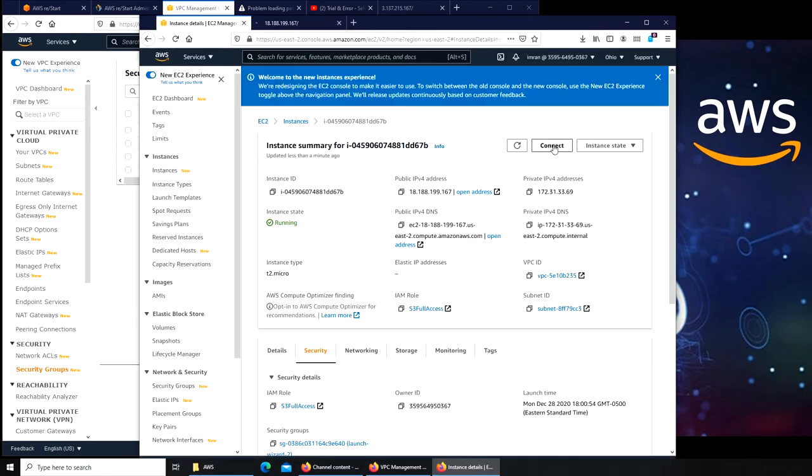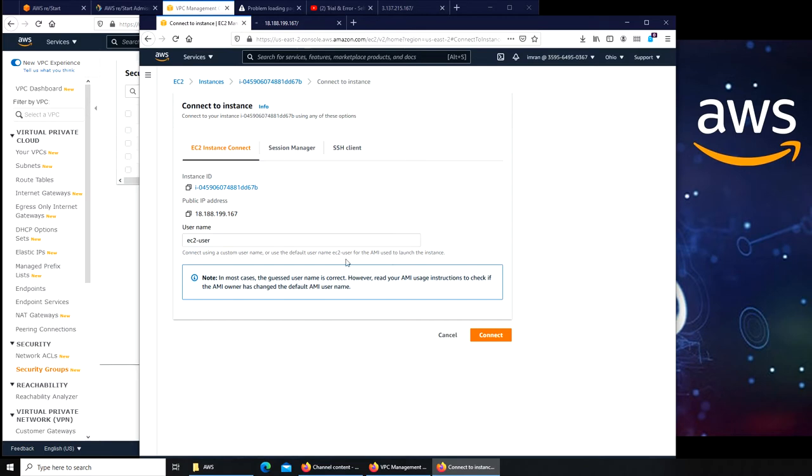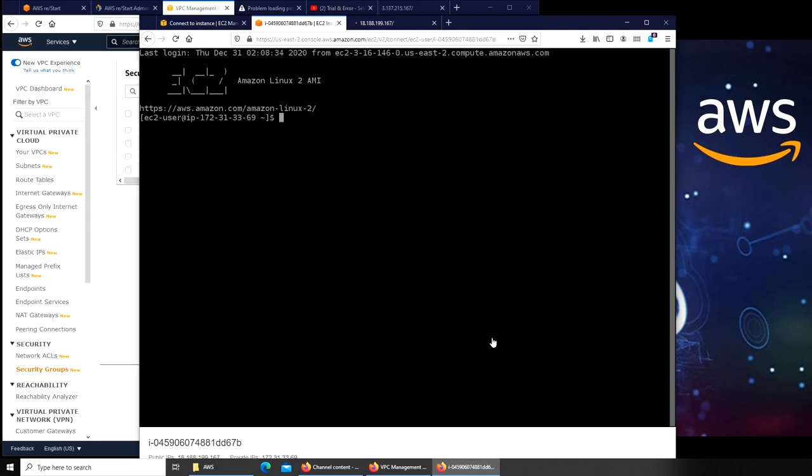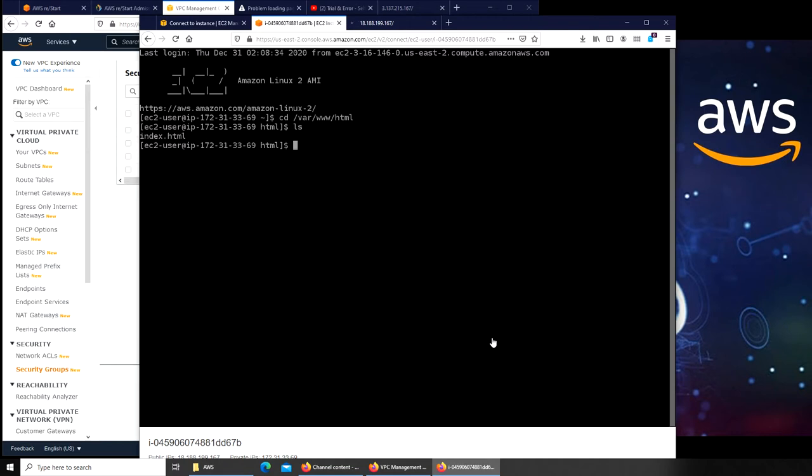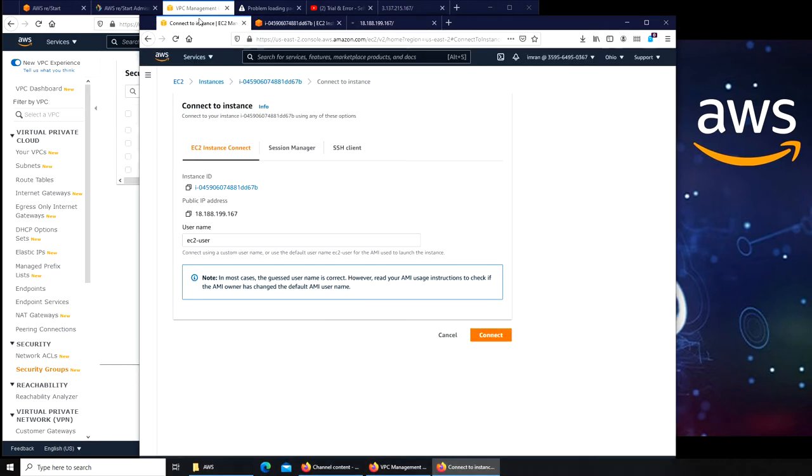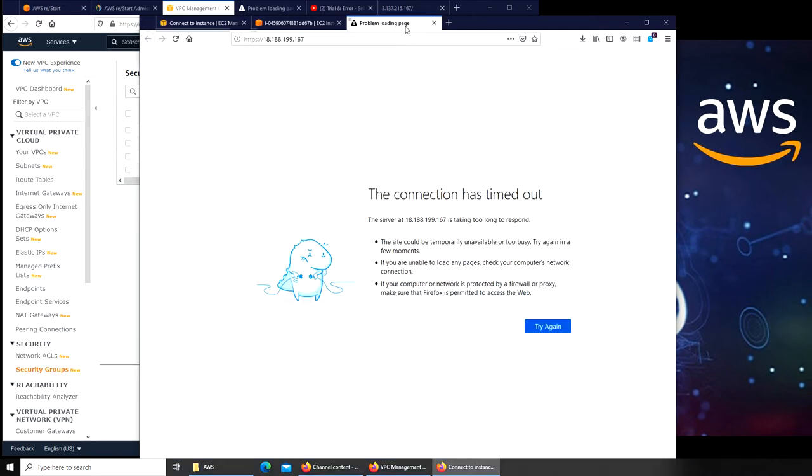Am I able to connect to it? Yes. Let's go to cd /var/www/html. I'm in HTML, so let's do ls. There is the index.html, so everything looks good except that it's not opening the web page. There's a problem loading.